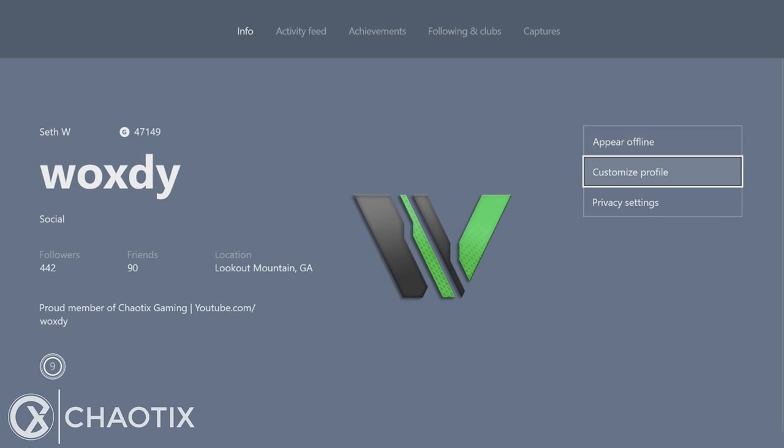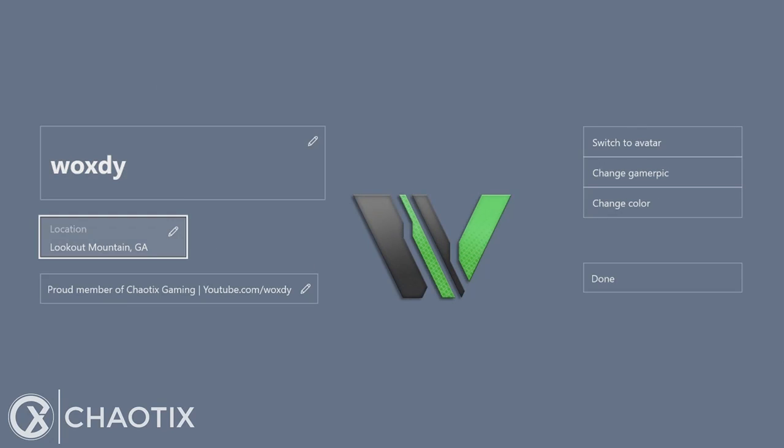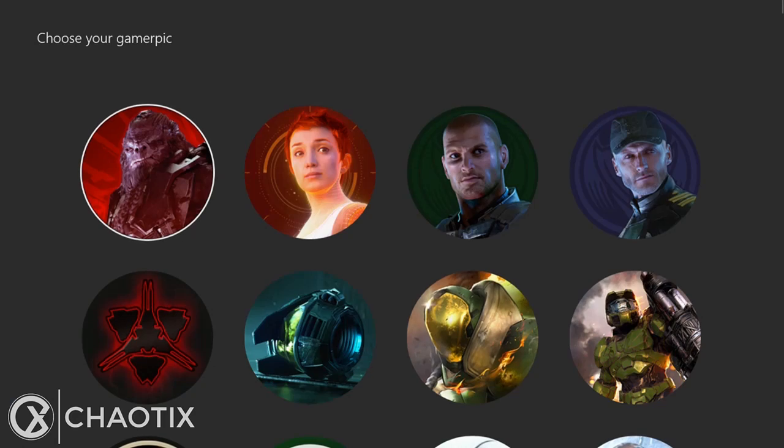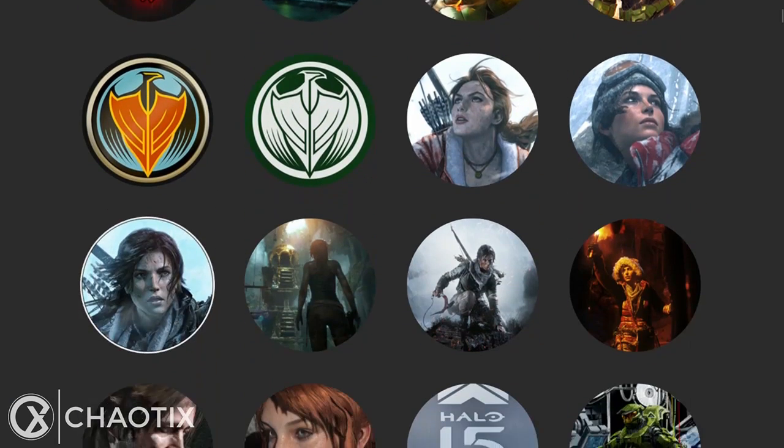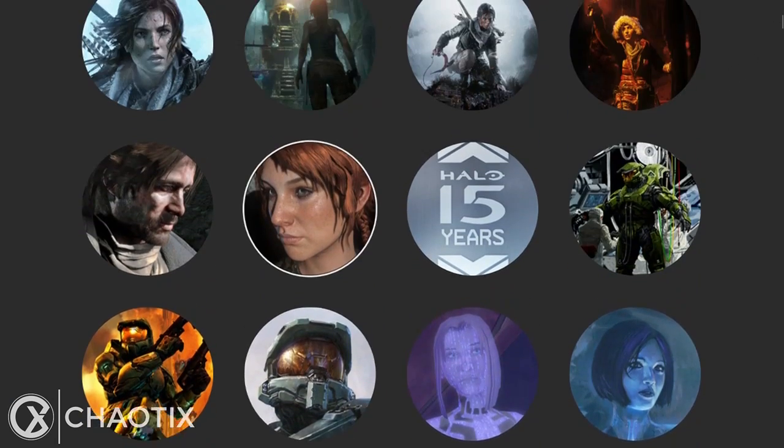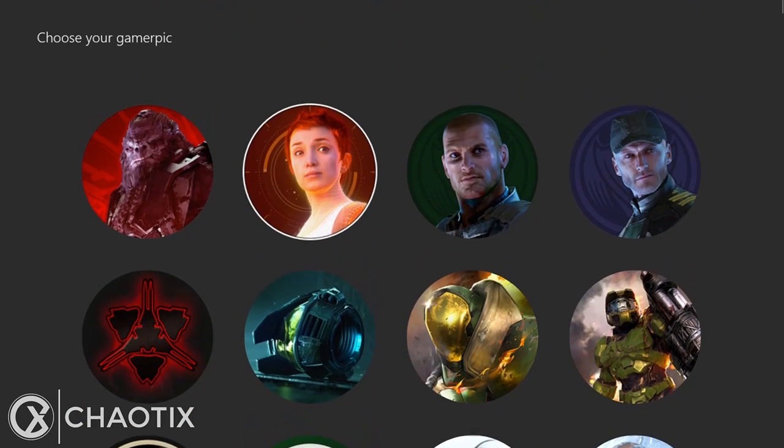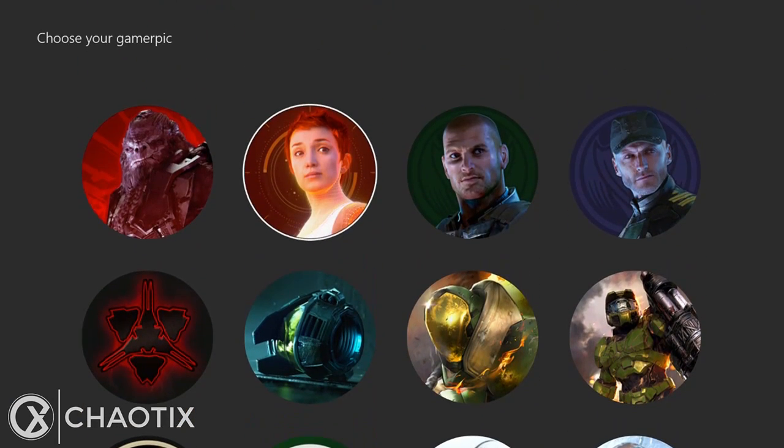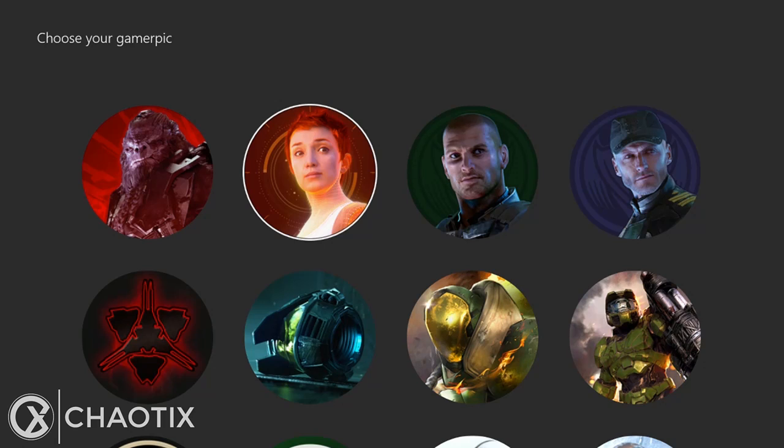So normally you do customize profile and then change gamer pic. See, I have all these default ones here on the Xbox One itself. On the Xbox 360, you used to never have custom gamer pictures as well, so this is a very new feature, something very awesome.